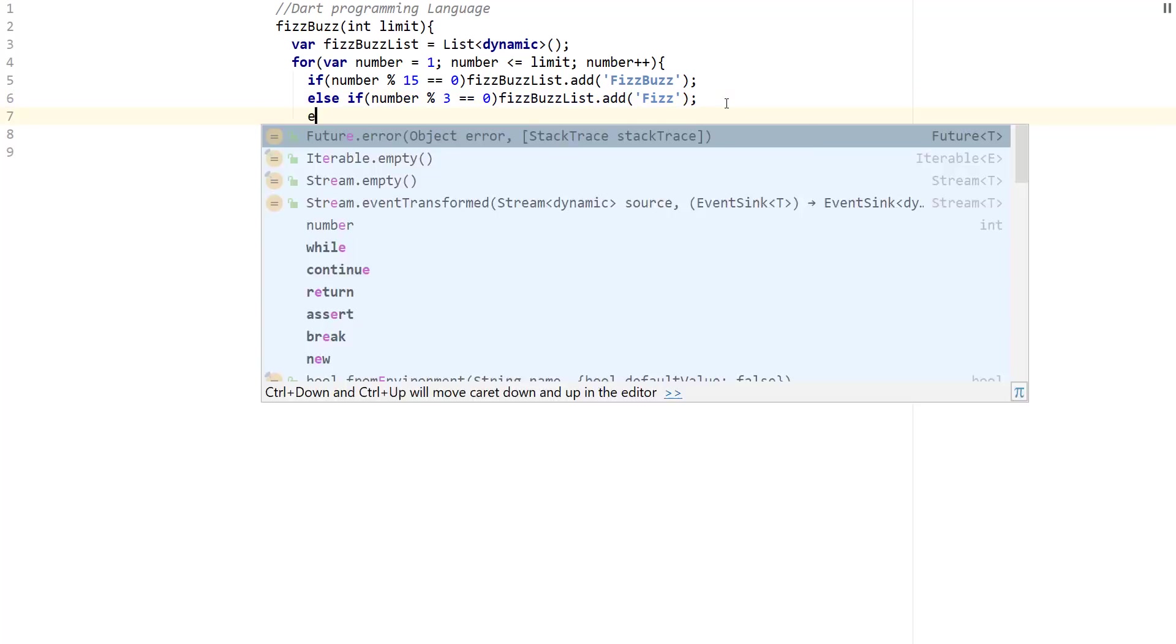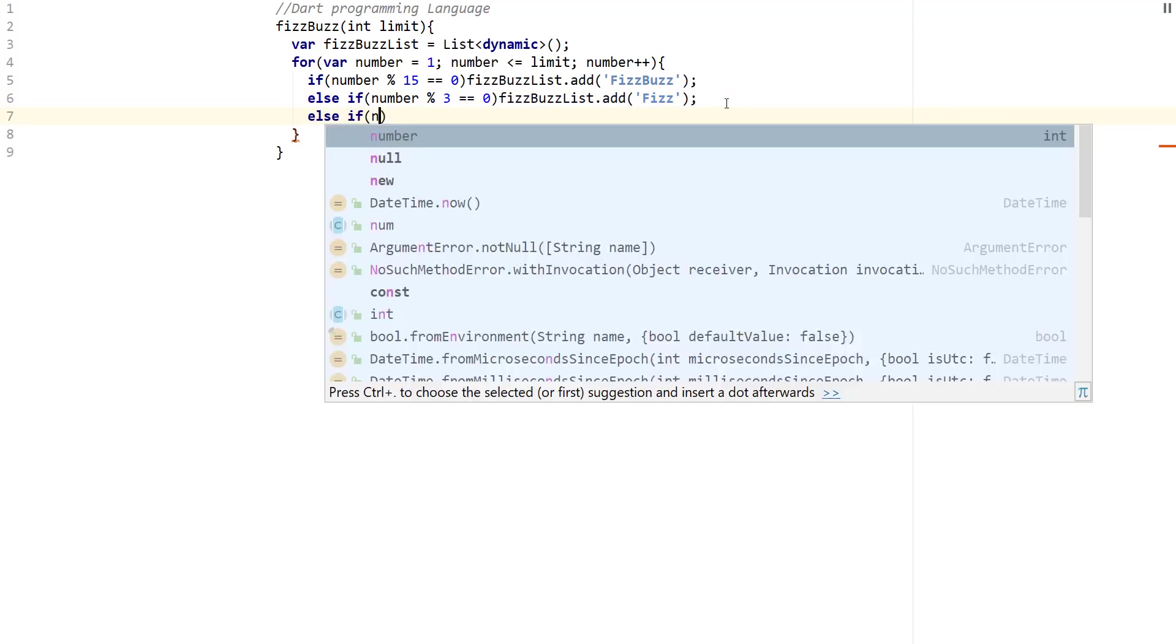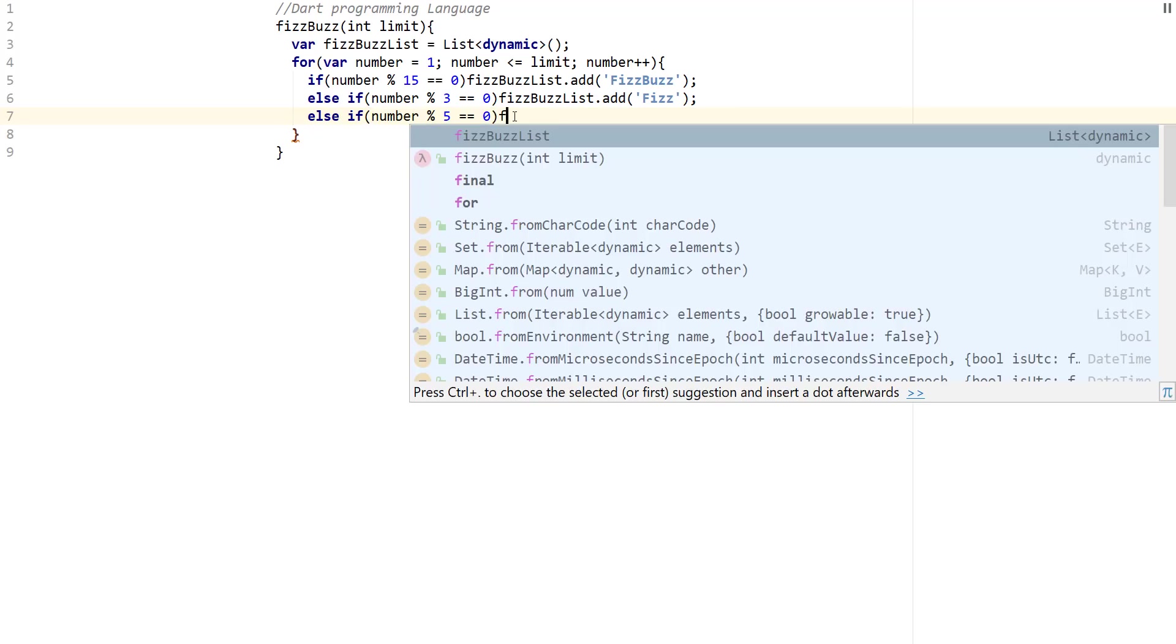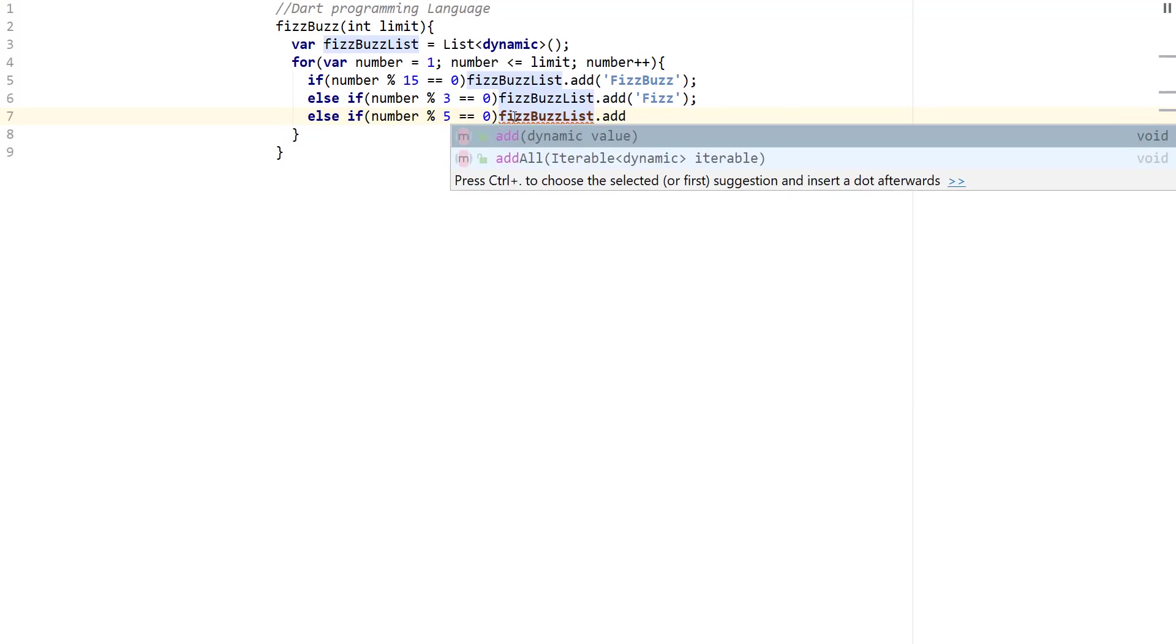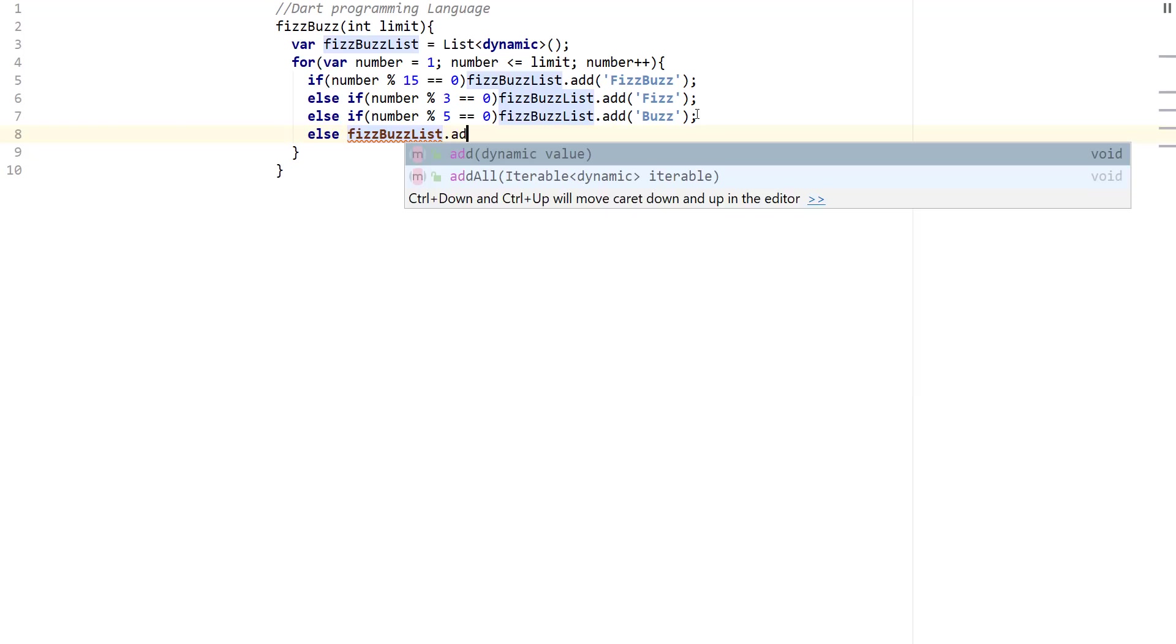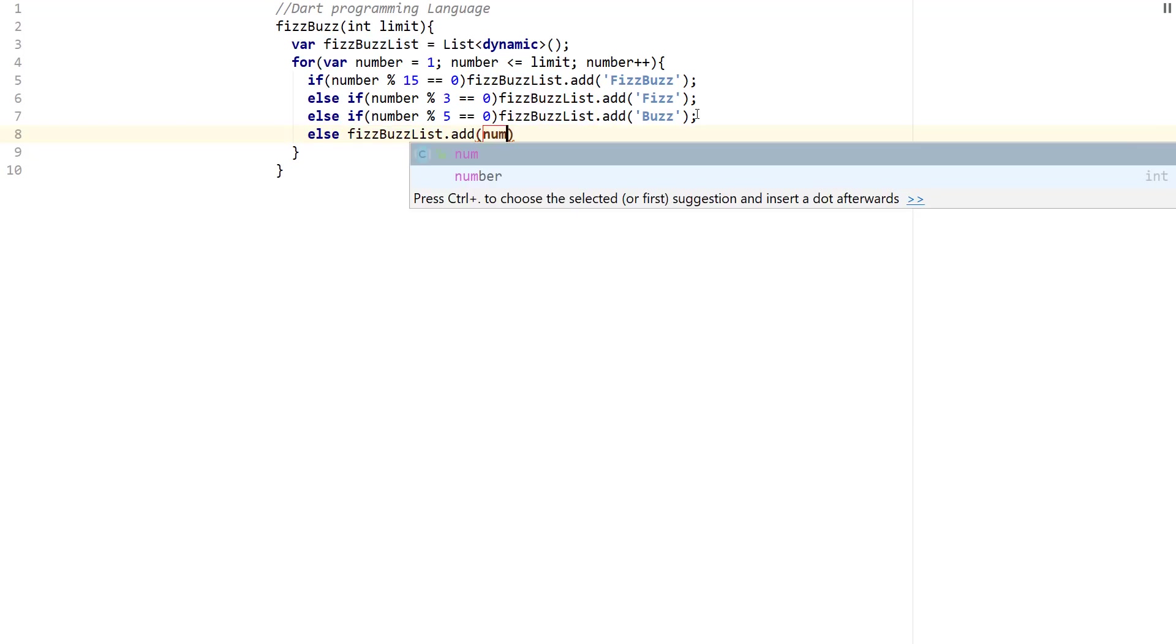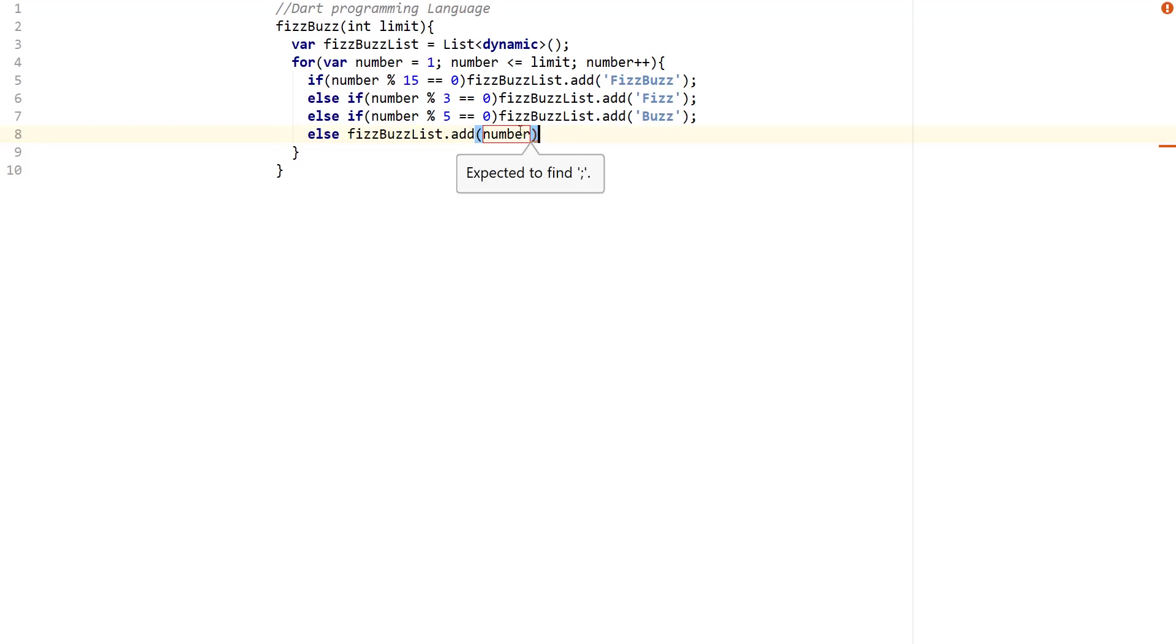In the else case, we just add the number. So we're going to say FizzBuzz list dot add and we just add number. And you guys can see that we didn't have to say something like int dot parse or anything like that. We could just store the number right away inside of this dynamic list here.